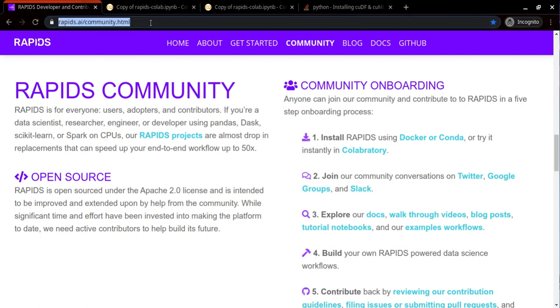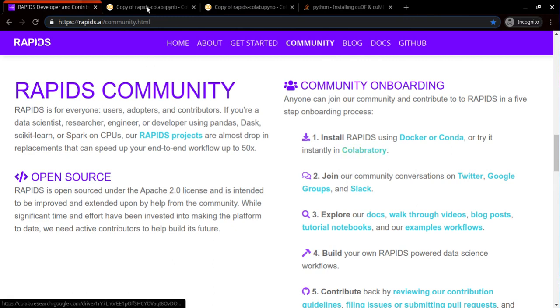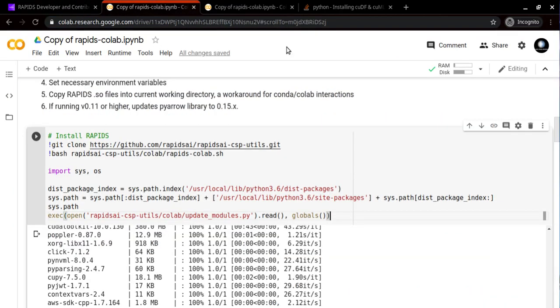Simply go to this RAPIDS AI web page and under the community page, click this collaborative button. This will lead you to this notebook, and you need to log in to your Google account so that you can edit and use it.